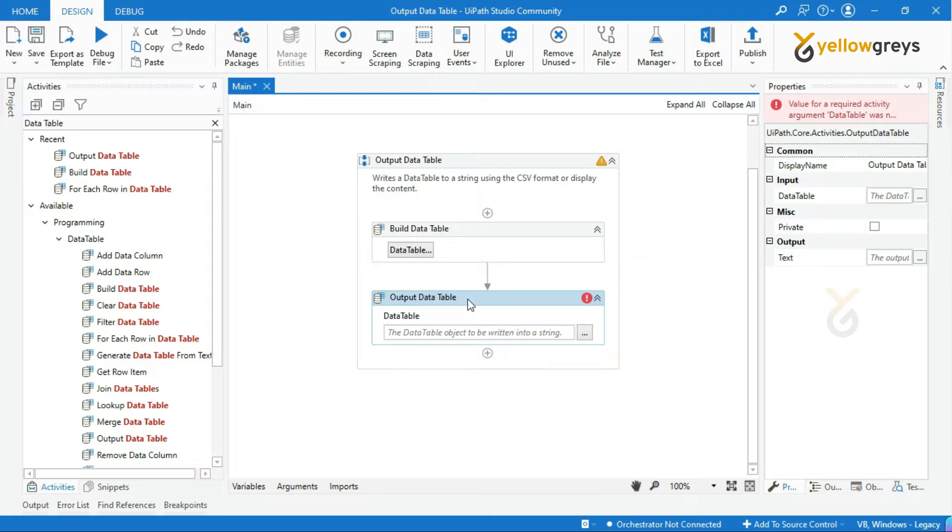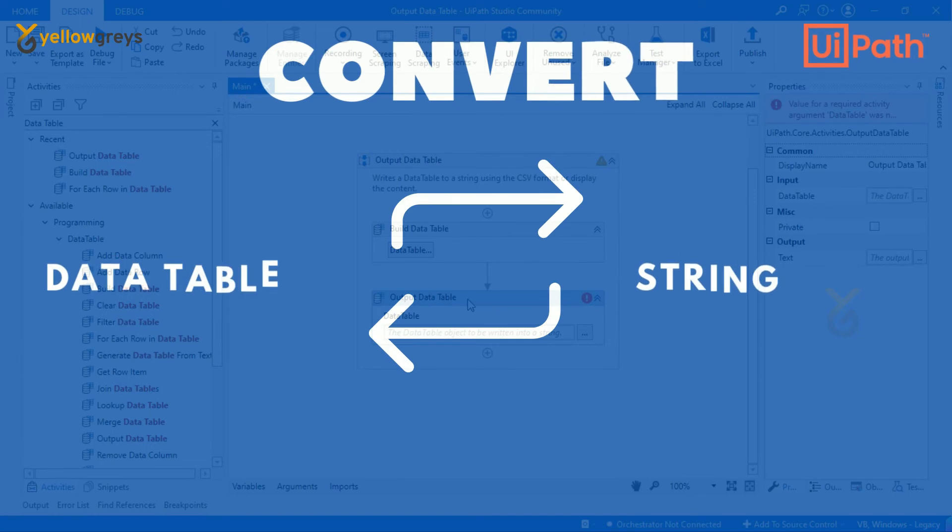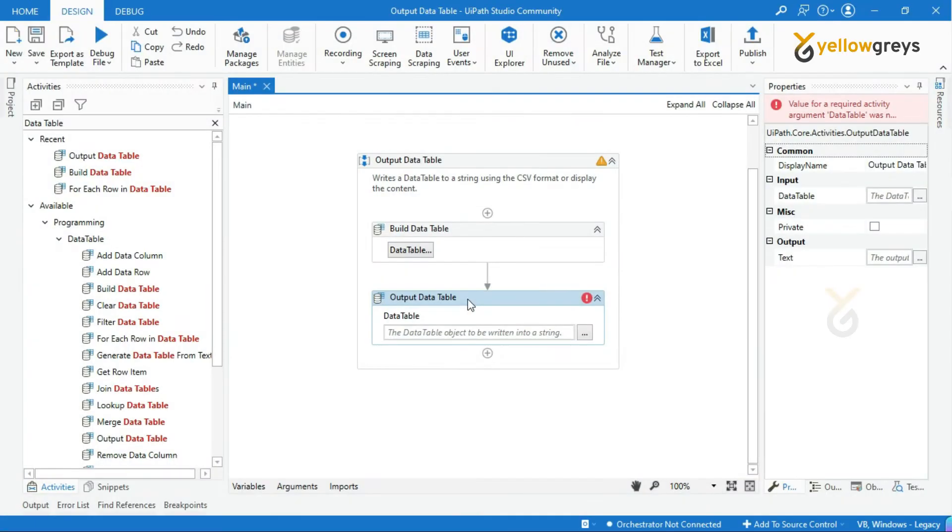Usually, we cannot directly display or write the data table values in the message box. We are converting data table format into a string value format.